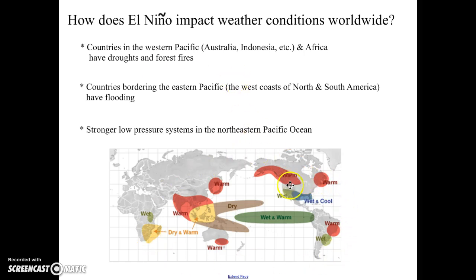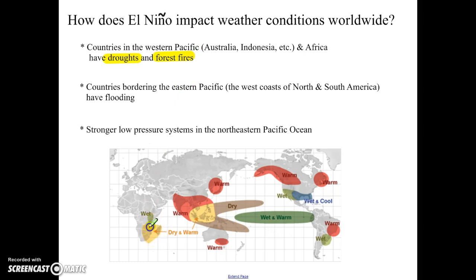Looking at the map, all of the colored areas show atypical weather patterns that normally do not occur. Countries along the western part of the Pacific, which are normally wet, are now going to be very warm and very dry — plagued with droughts and forest fires. Those things also happen in regions of Africa. Countries on the eastern part of the Pacific, normally dry, are now going to be wet and deal with flooding conditions. It's normal for California to have flooding during El Nino conditions.